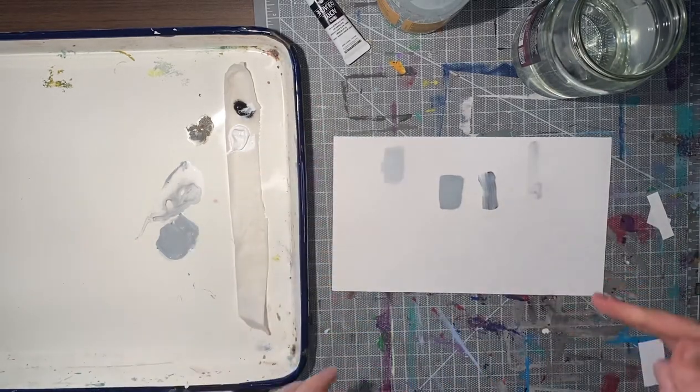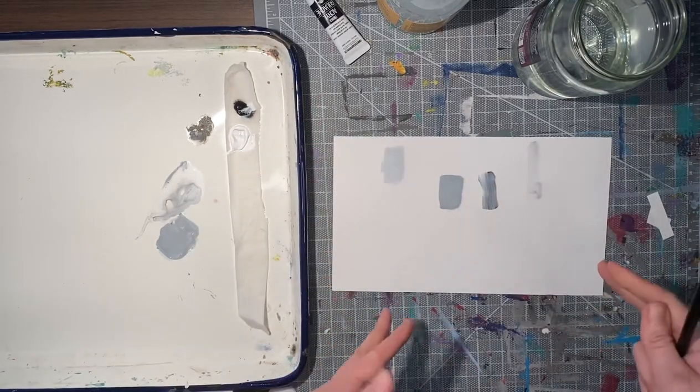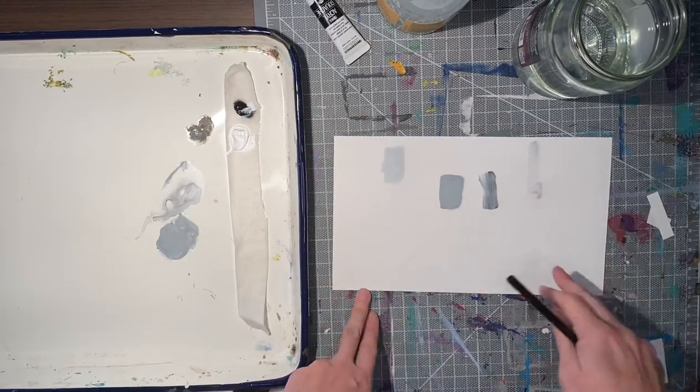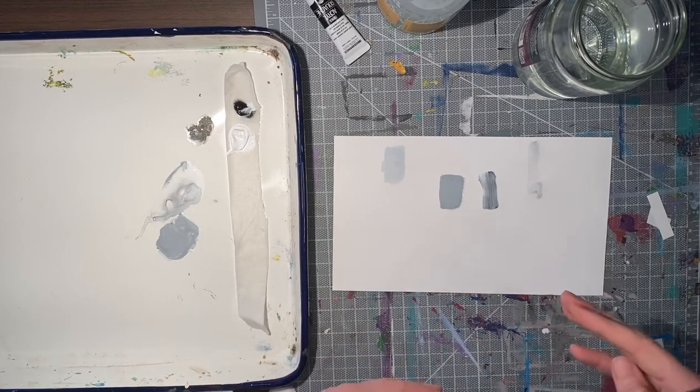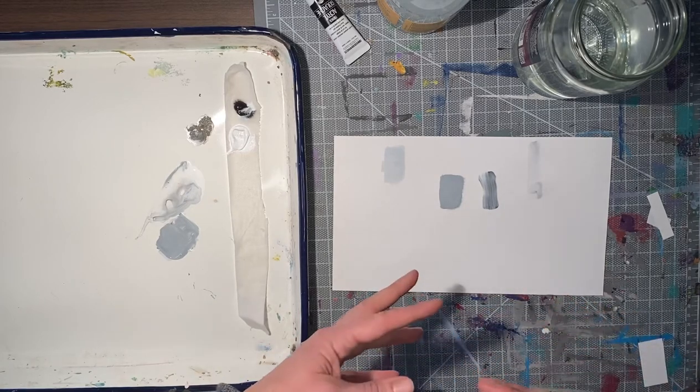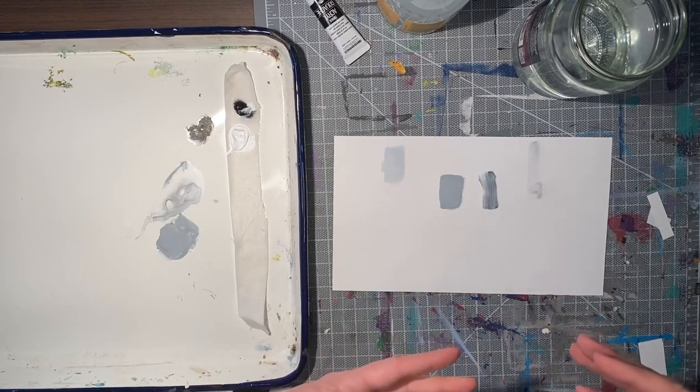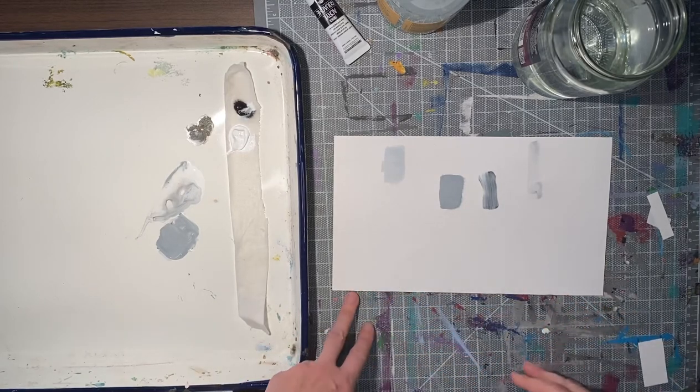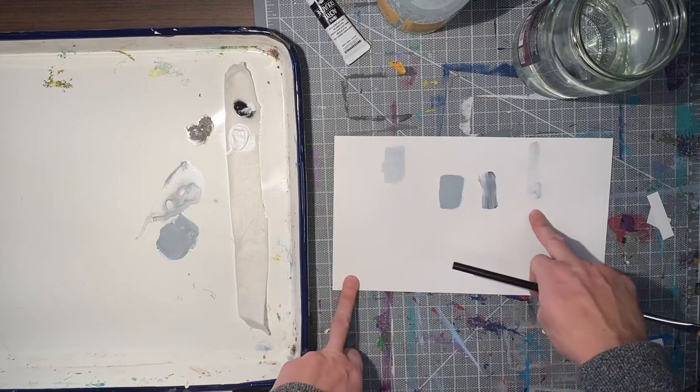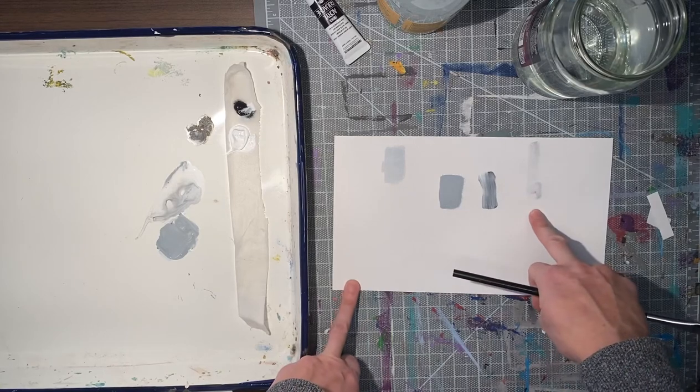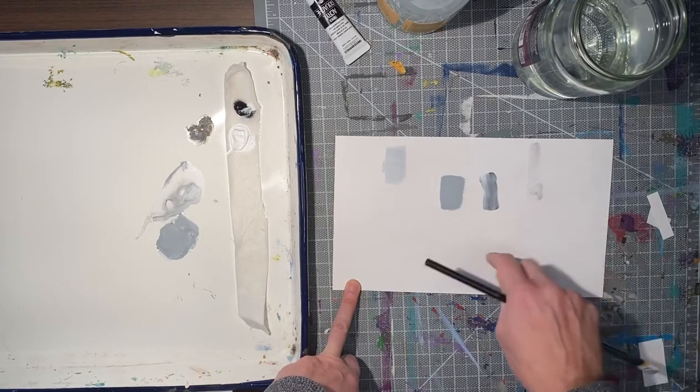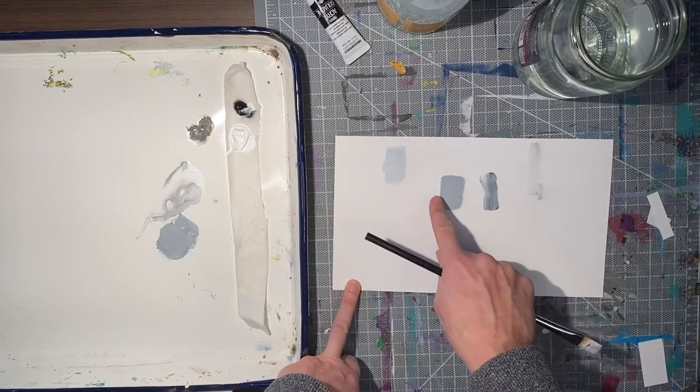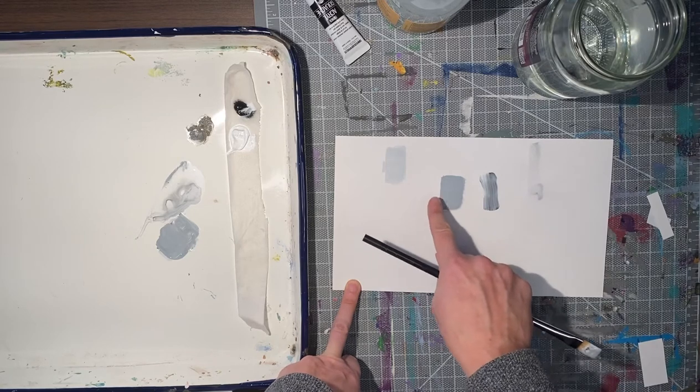I want you to go in and experiment with the gouache. What happens as you add more water? What happens as you aren't adding more water? What does it feel like when it works like a wash, which is not what we're looking for?